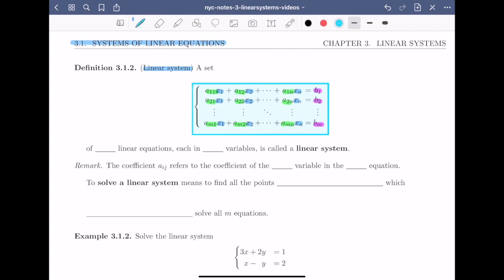So we're ready to fill out the definition. A set of m linear equations, each in n variables, is called a linear system.